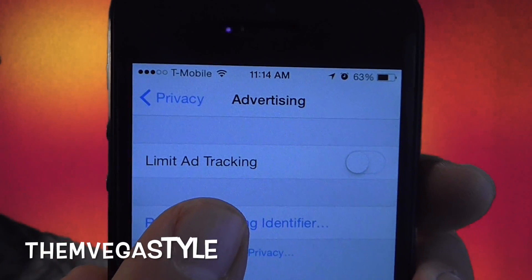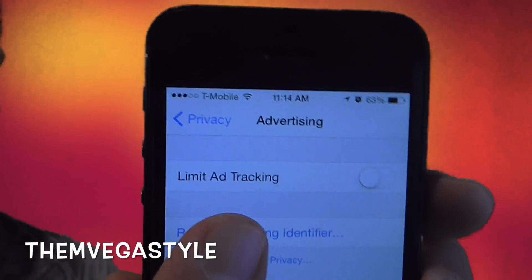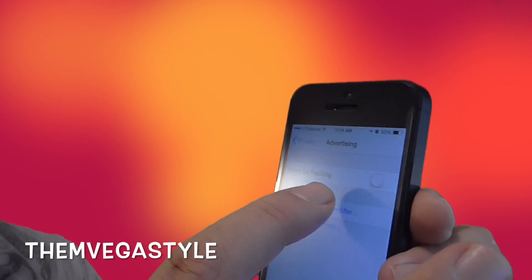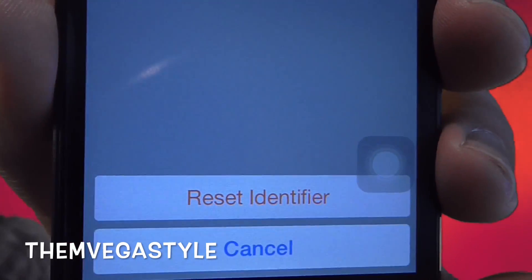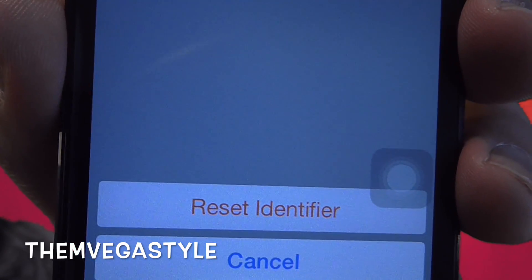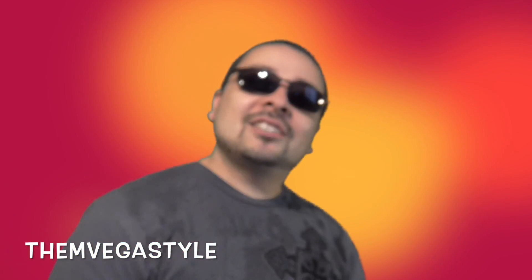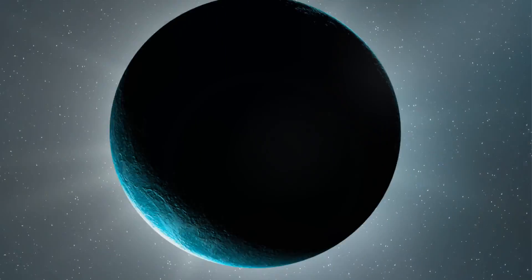If you completely want to remove all history based on your search results and stop apps from tracking that to serve you advertisements, select it and then go with Reset Identifier. And that's how you do it. For more iOS 8 help, make sure to rate, comment, and subscribe below.